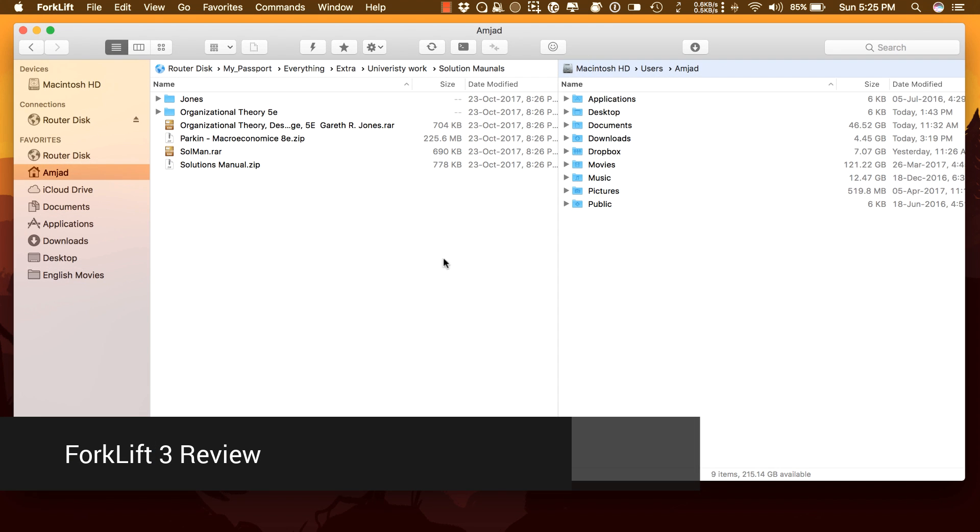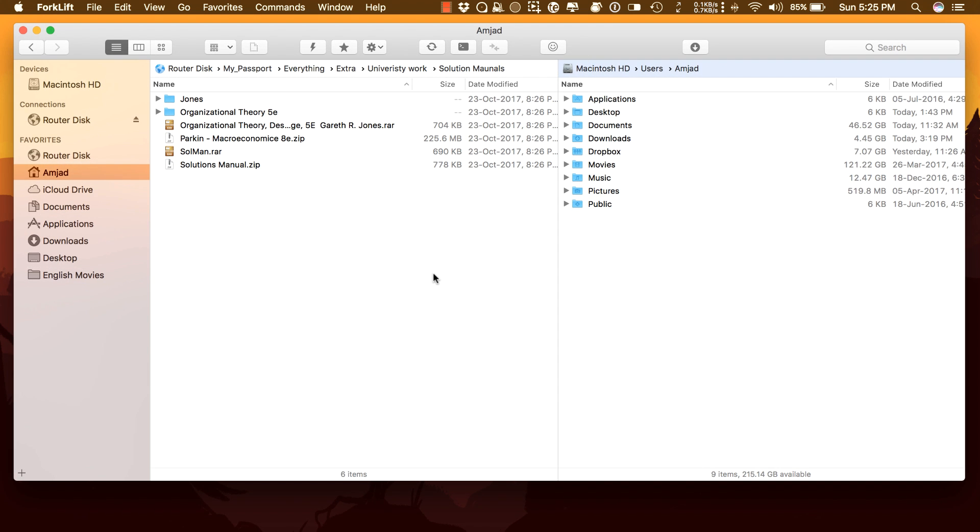Hi, this is Amshad, your friendly screencaster. In this video, I will review Forklift 3 in detail. On this channel, I do how-to videos and app reviews just like this one. If you're new here, consider subscribing.